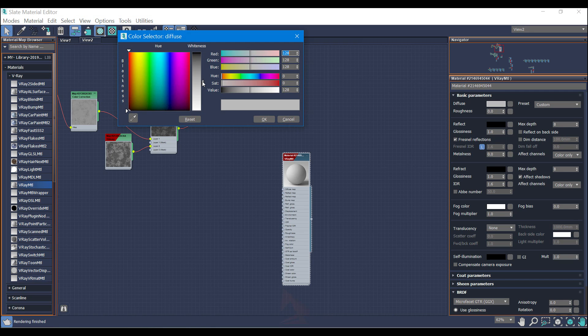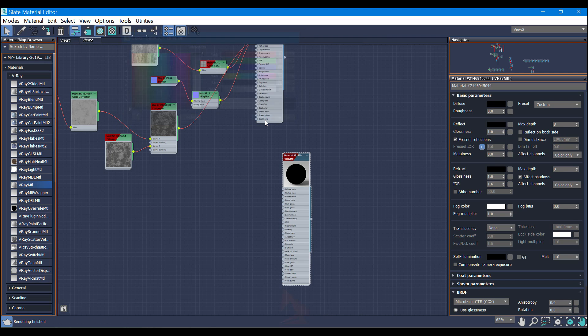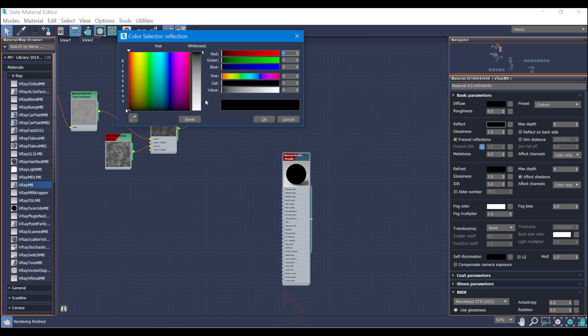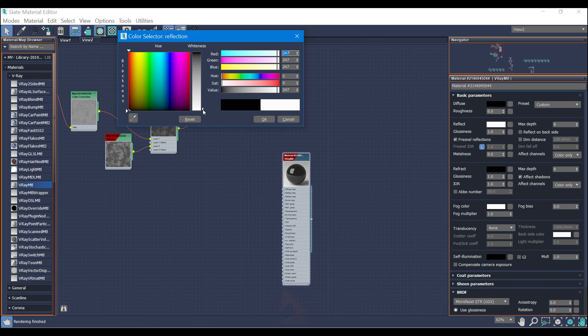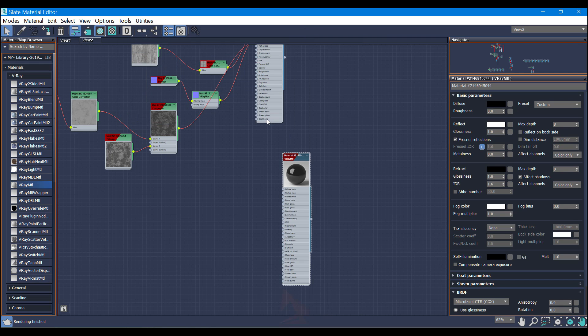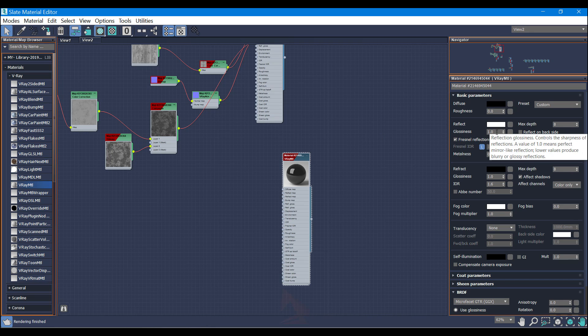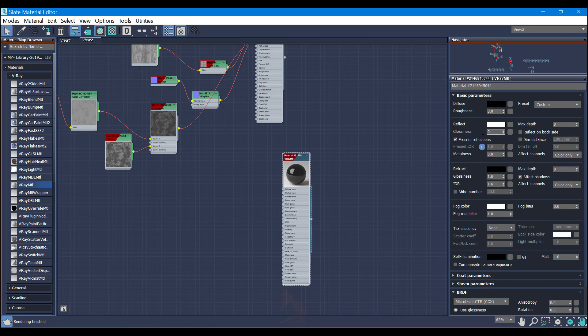Diffuse and change it to completely black. And for the reflection, completely reflect. And for the glossiness I'm going to use 0.8.